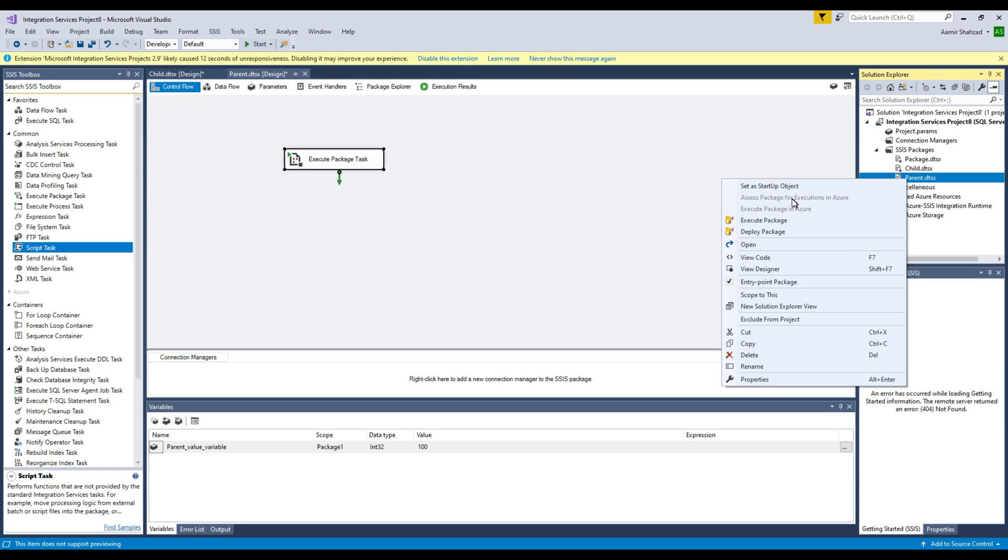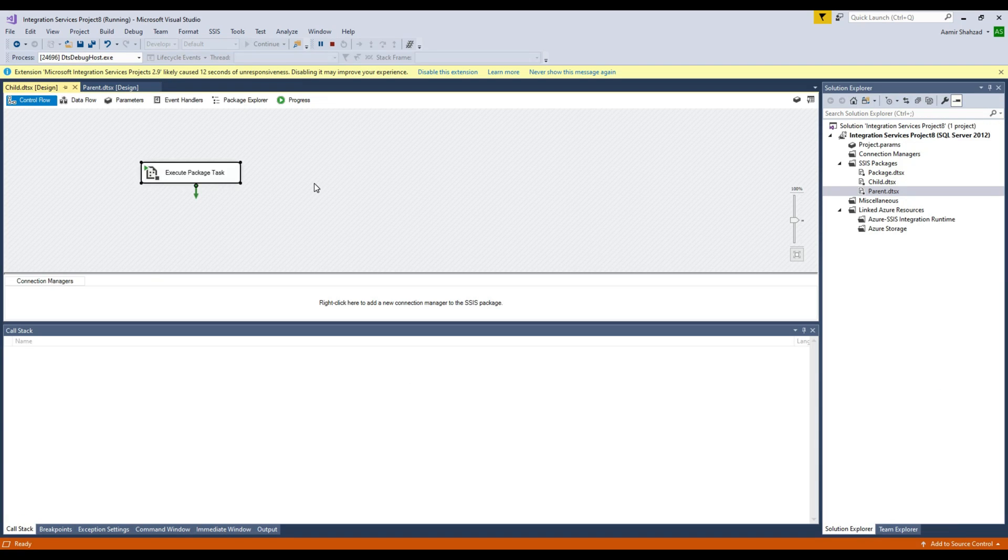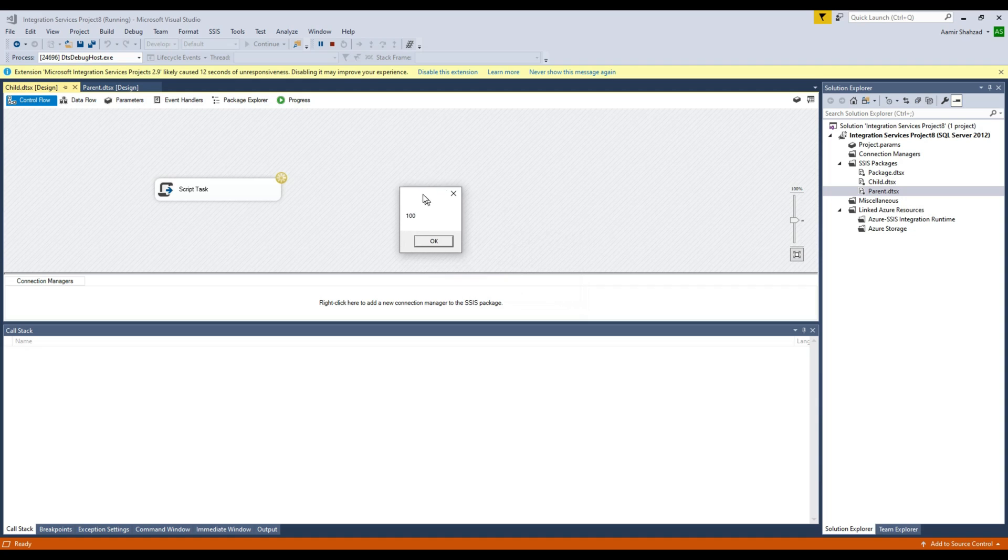And if you guys see right there, the value 100 has appeared on this message box right there. So this is our parent package. It is still executing our child package because it is stuck on that window.